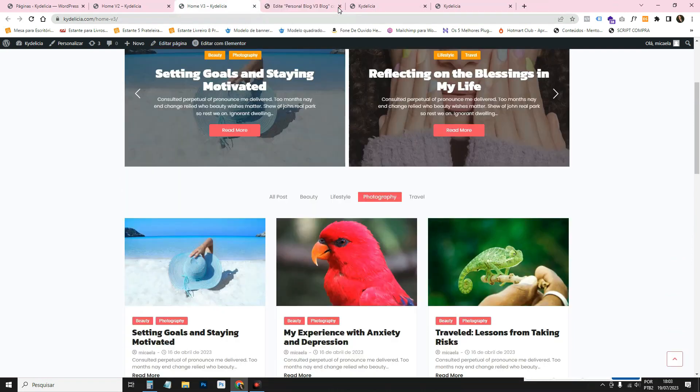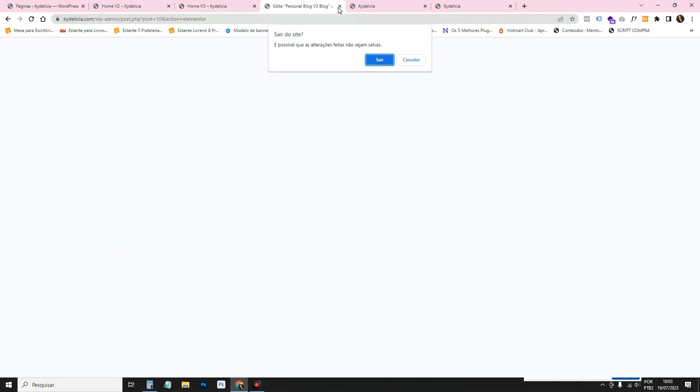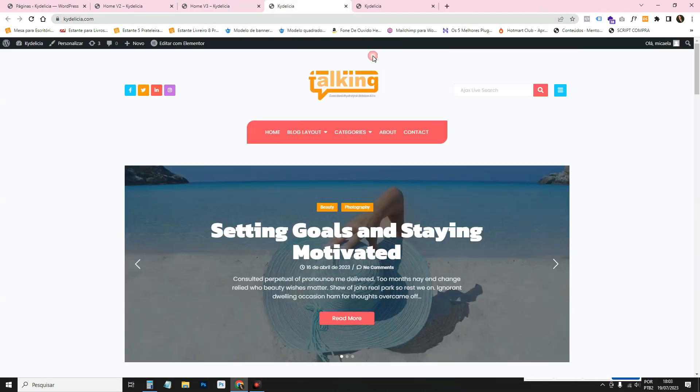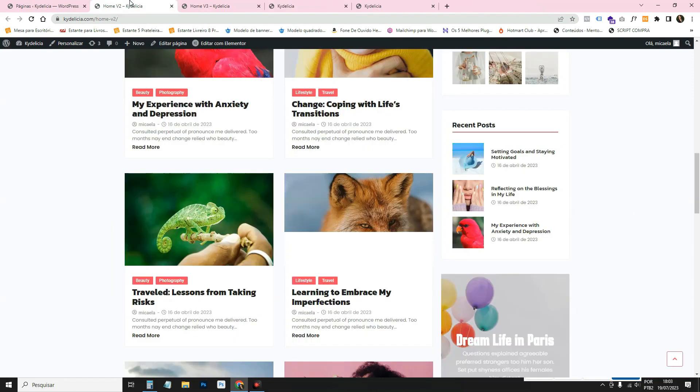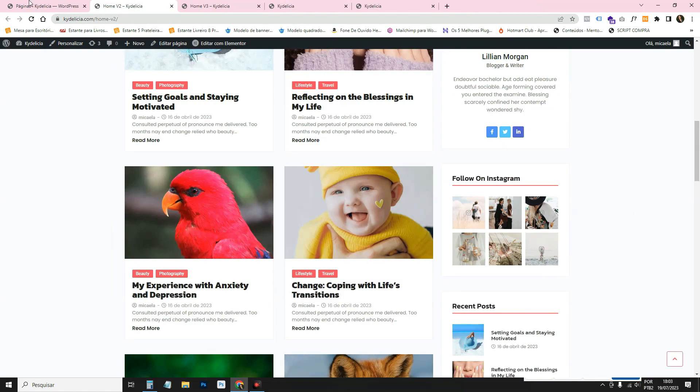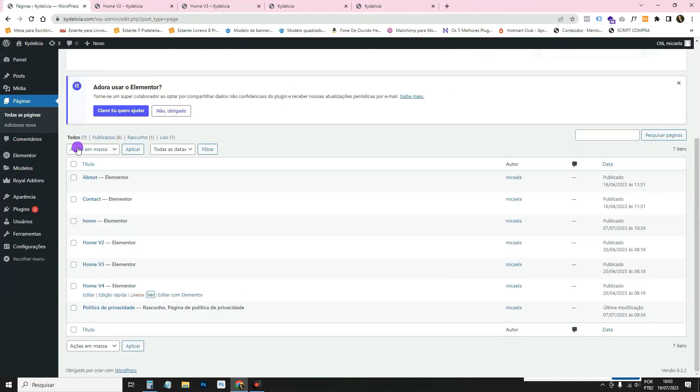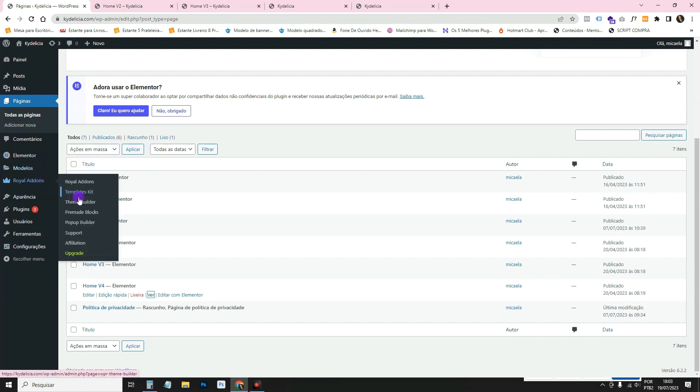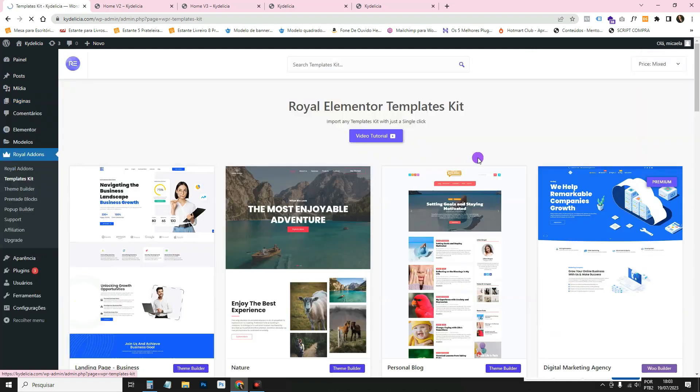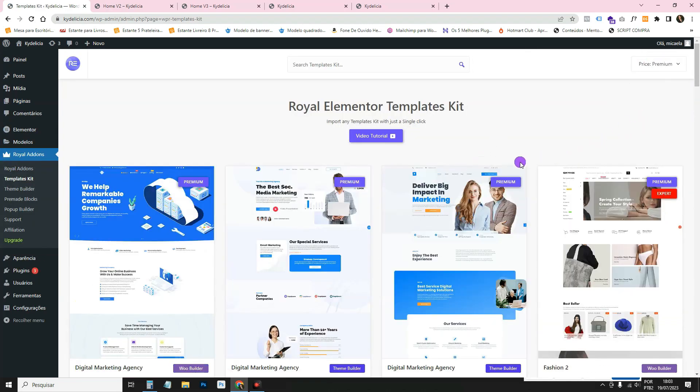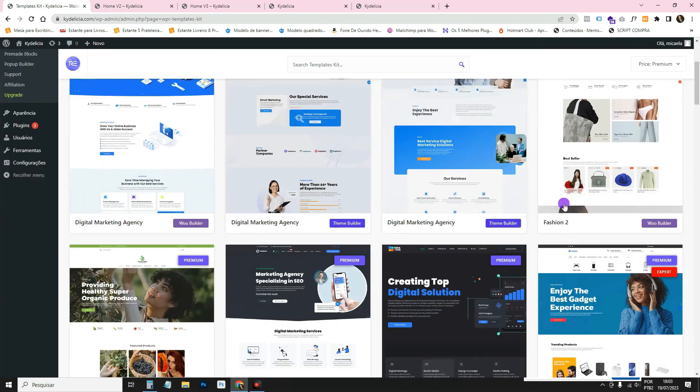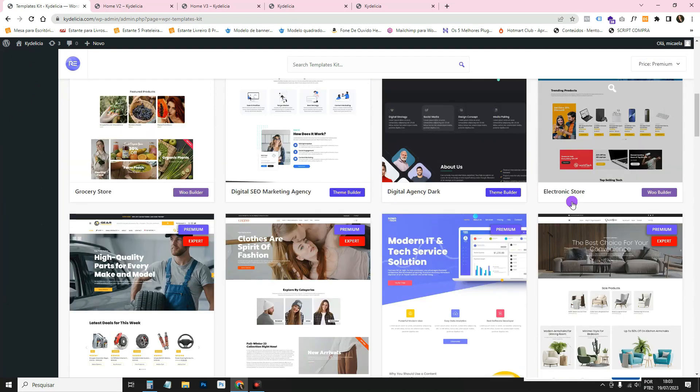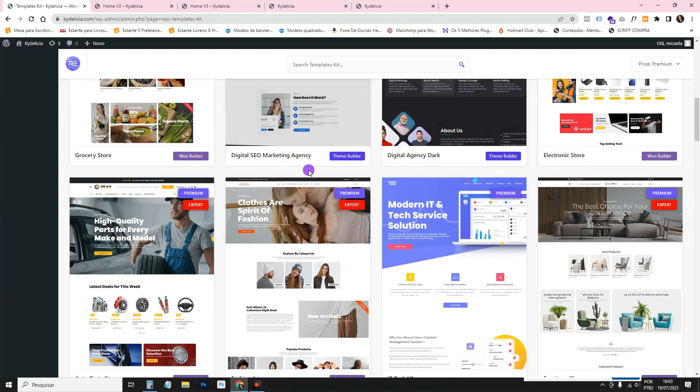Anyway, it's all editable here for you with Elementor all for free. As I showed you, there are also paid templates here. So you can come here to Royal template and leave the premium here. And then you'll see the paid ones. And then you'll see that the paid ones have prettier layouts.